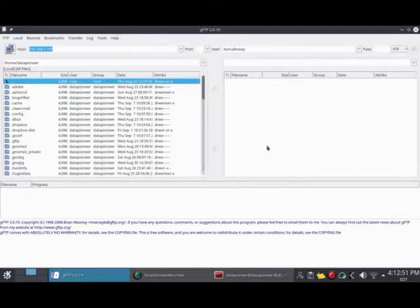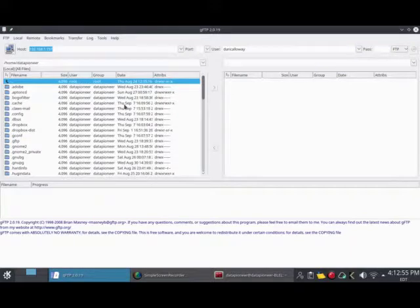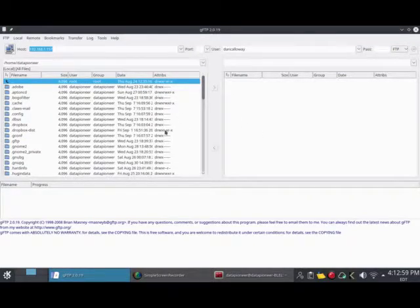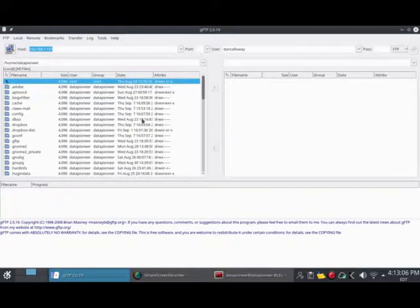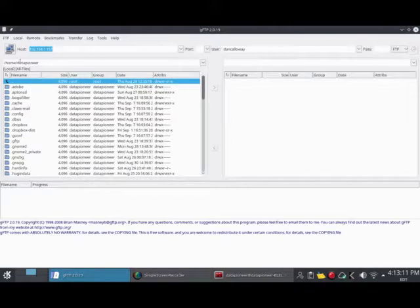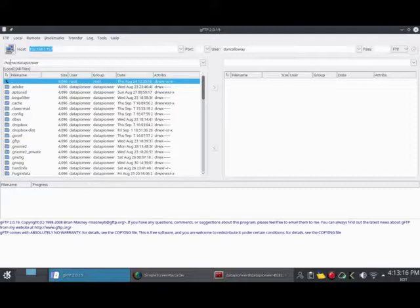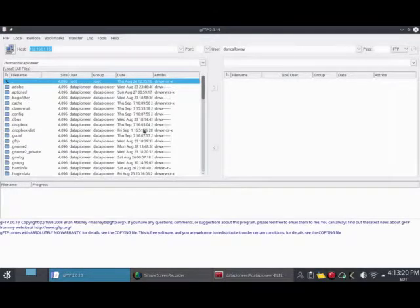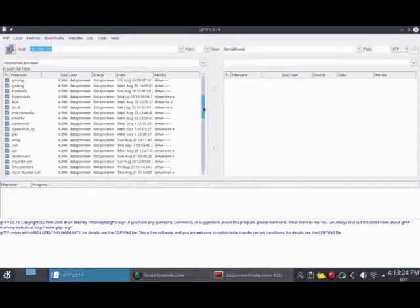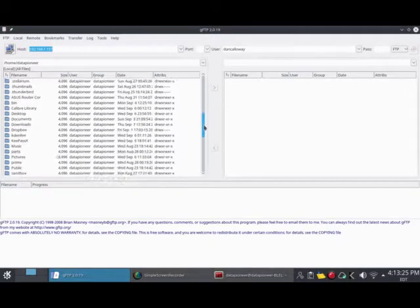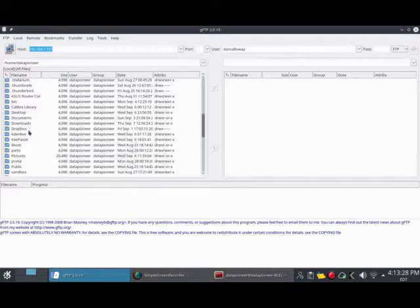This particular client, the GFTP GNOME file transfer protocol client, looks kind of like Windows Explorer. It's got a left and a right pane. I'm looking at home data pioneer, which is my home directory. Data pioneer is my home directory on the system. You're looking at my home directory information right here: my documents, my downloads, Dropbox, etc.